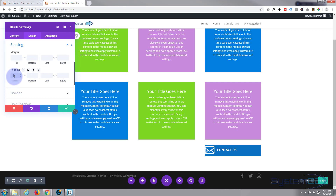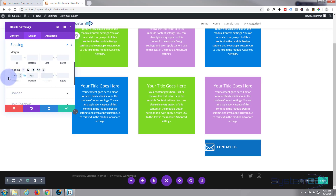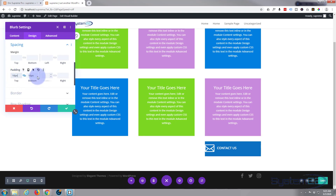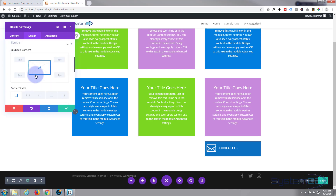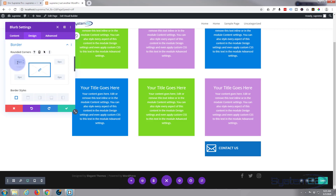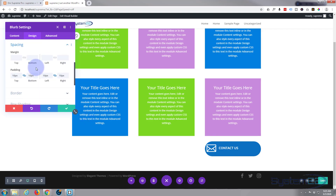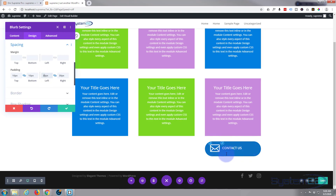Let's add some padding — I'll try 10 pixels all around. We're going to be using height and width on this module, so the exact padding doesn't matter too much. Now let's give it some rounded corners — I'll go with 50 pixels to make it pill-shaped. I want a bit more padding on the left-hand side to bring that icon in, so let's go back to spacing and set left and right to 30. That's going to work.